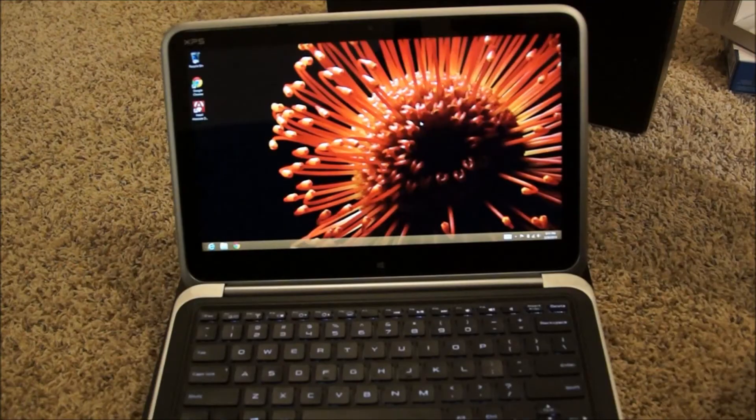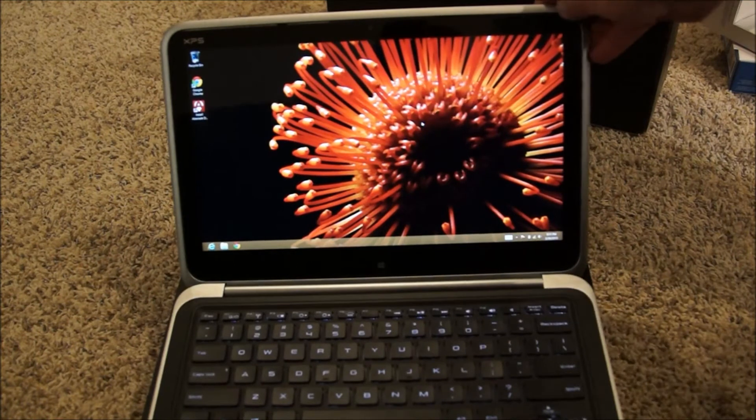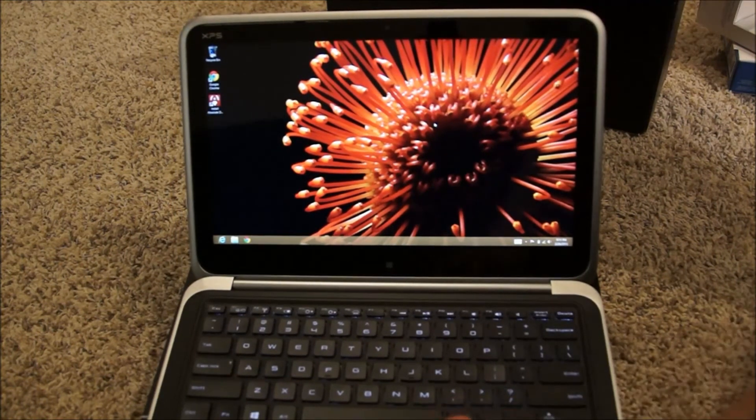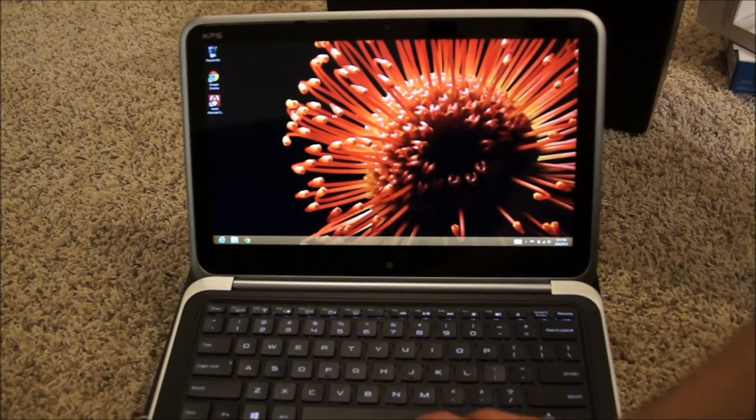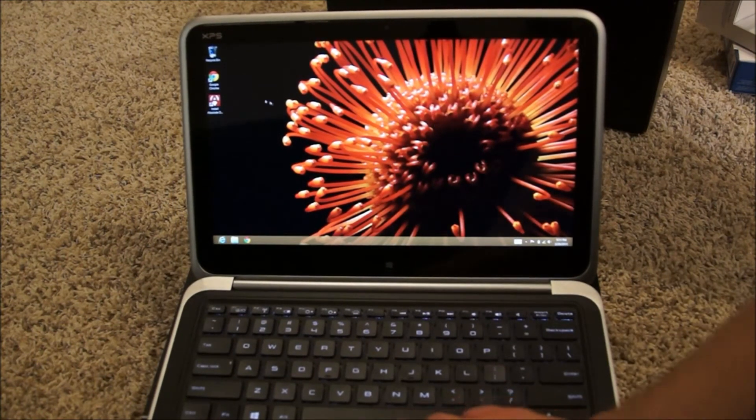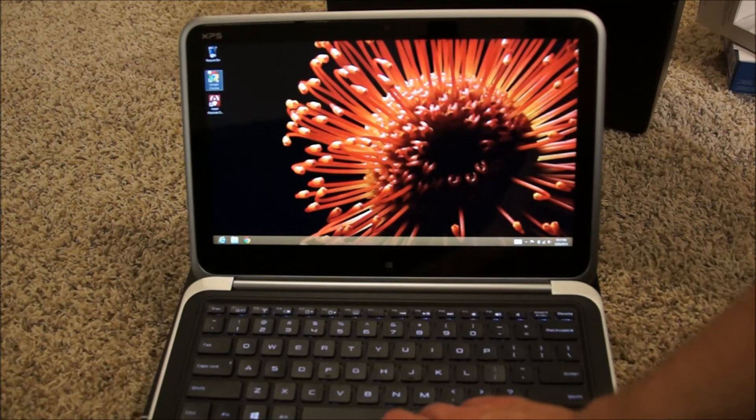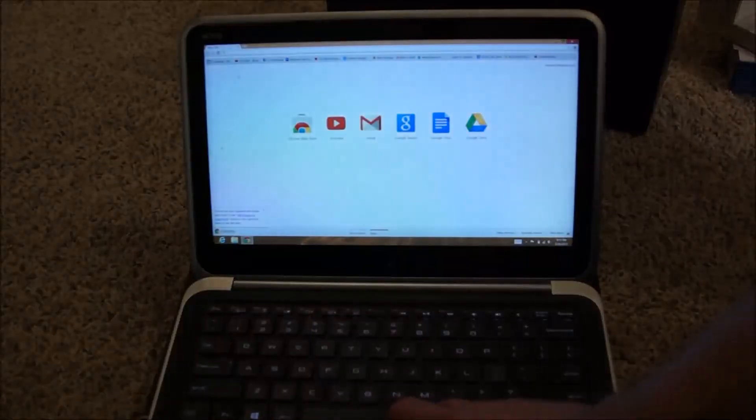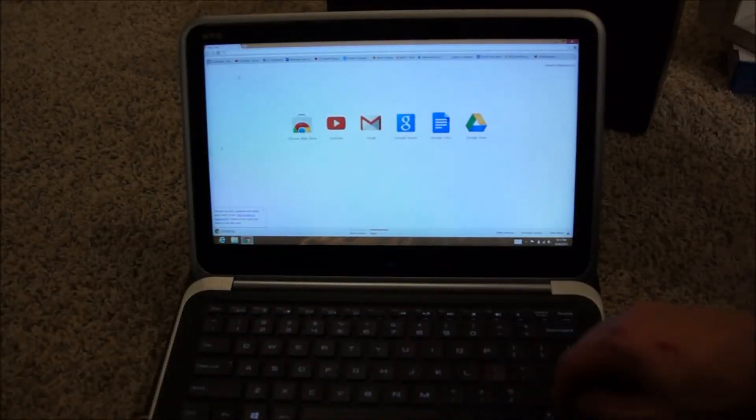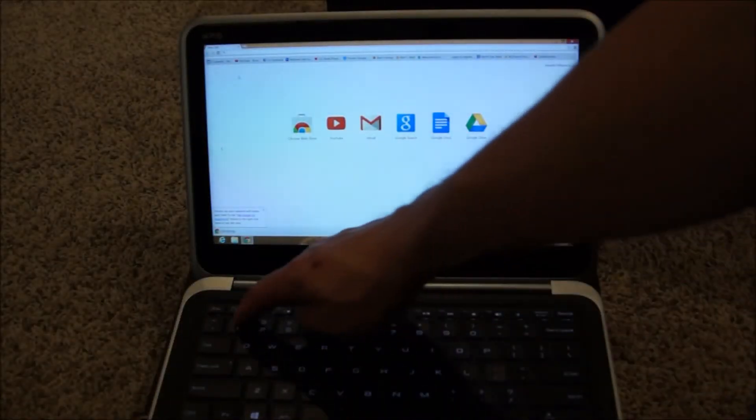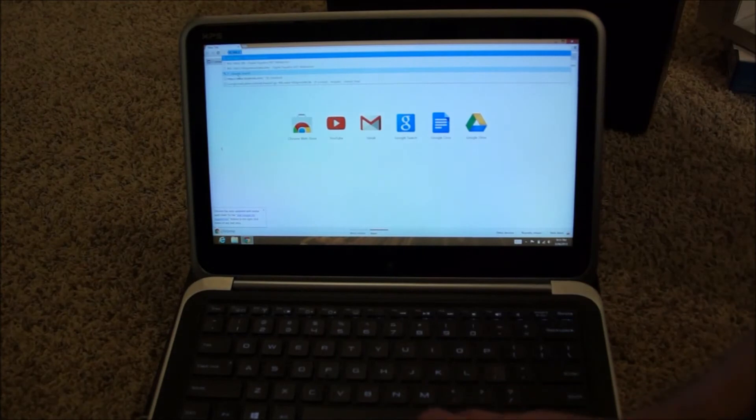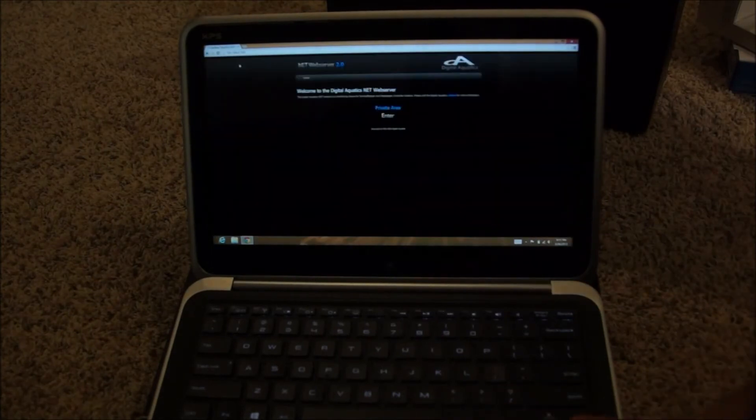Here we are. We're going to get this thing online. This background picture, by the way, was installed on it when we got it, so we'll get that updated. We'll get ourselves over here onto Google, get our IP address typed in on the top. Then we'll go see if we can get to our digital reef keepers.